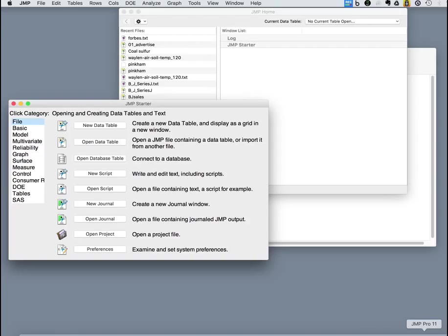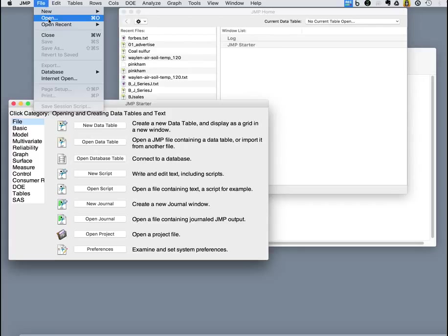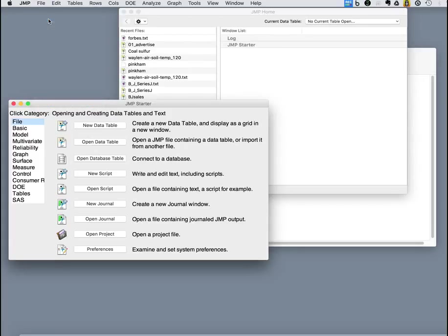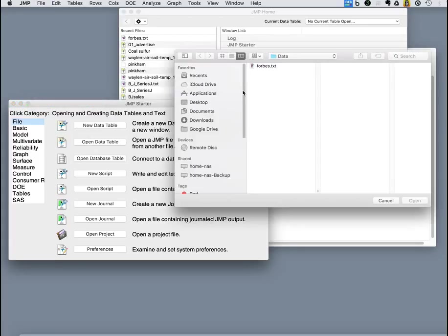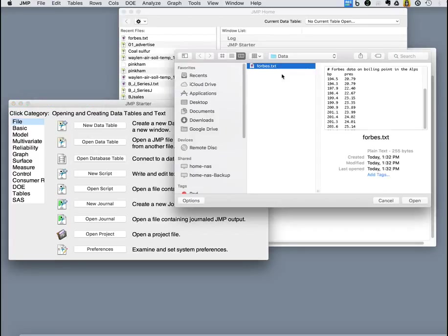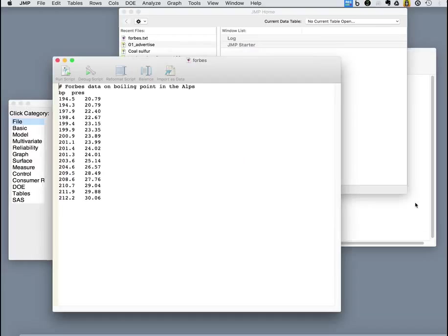Next, let's take a look at JMP. Now similarly, JMP can open a text file. So we go to where our data are and open it. It recognizes that it's a file it can open.